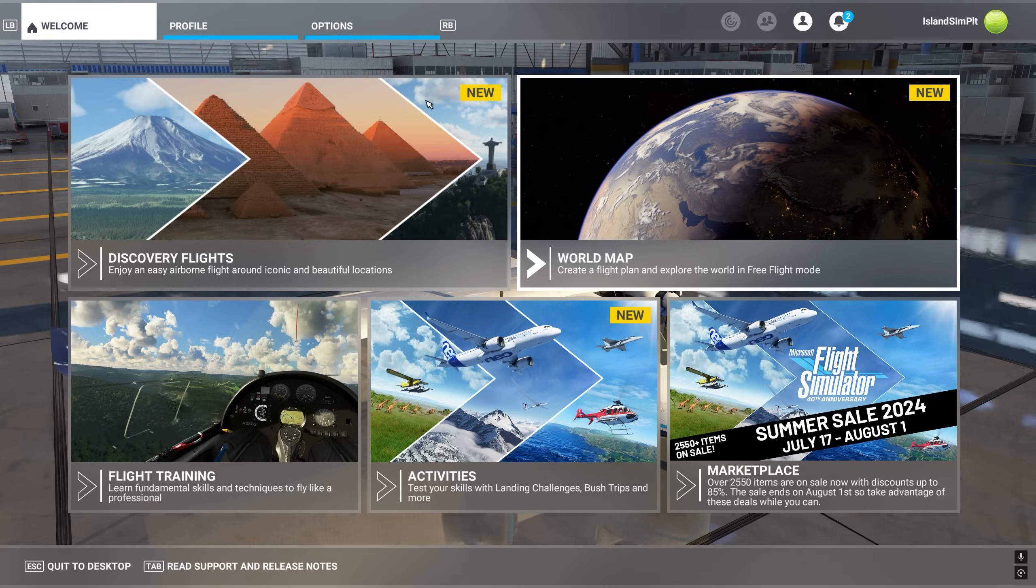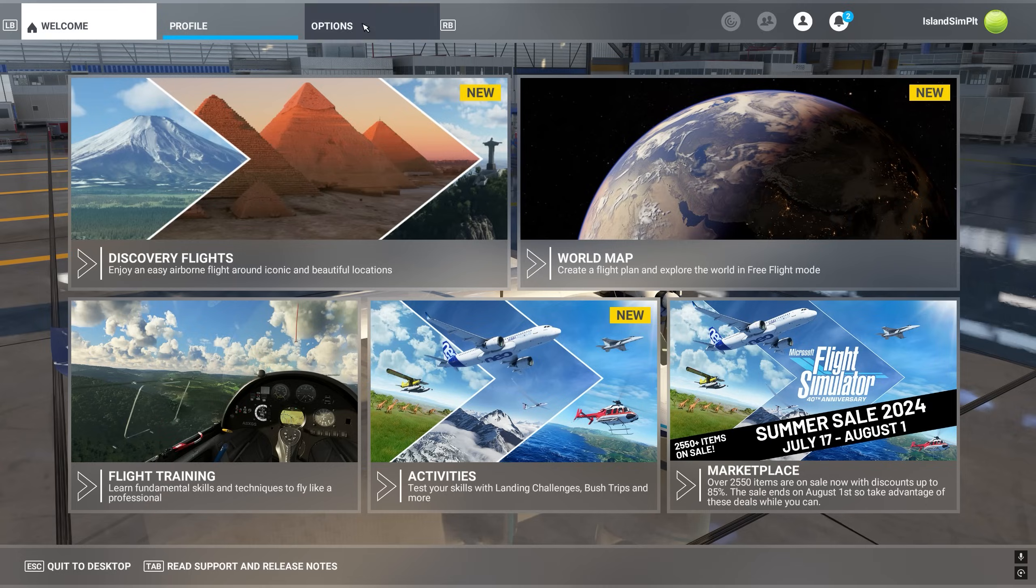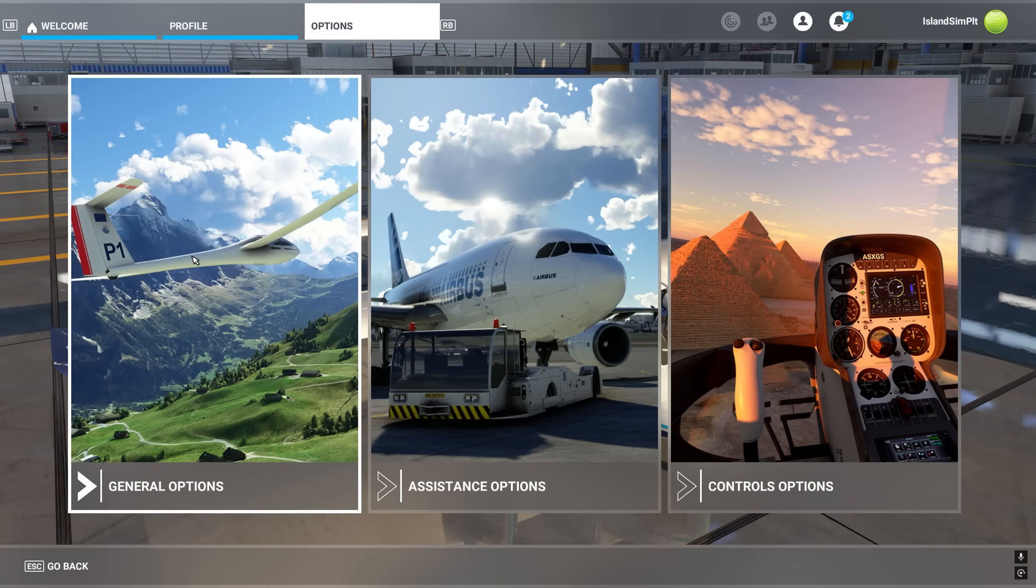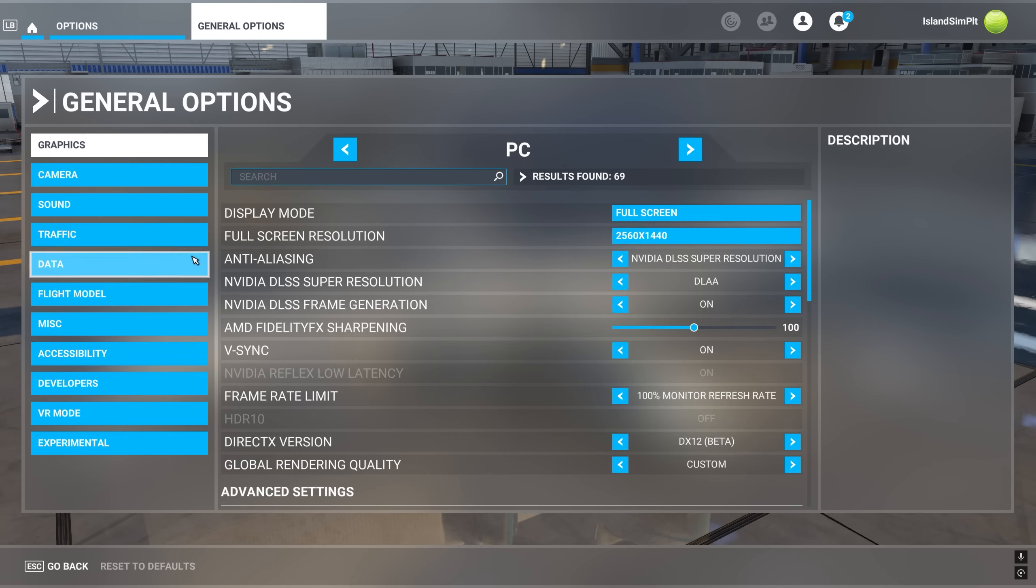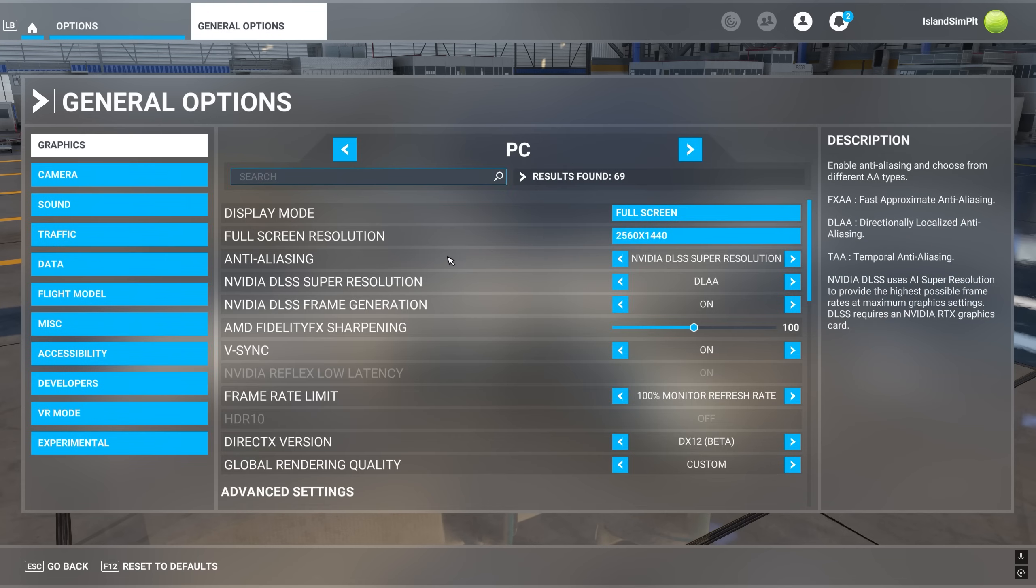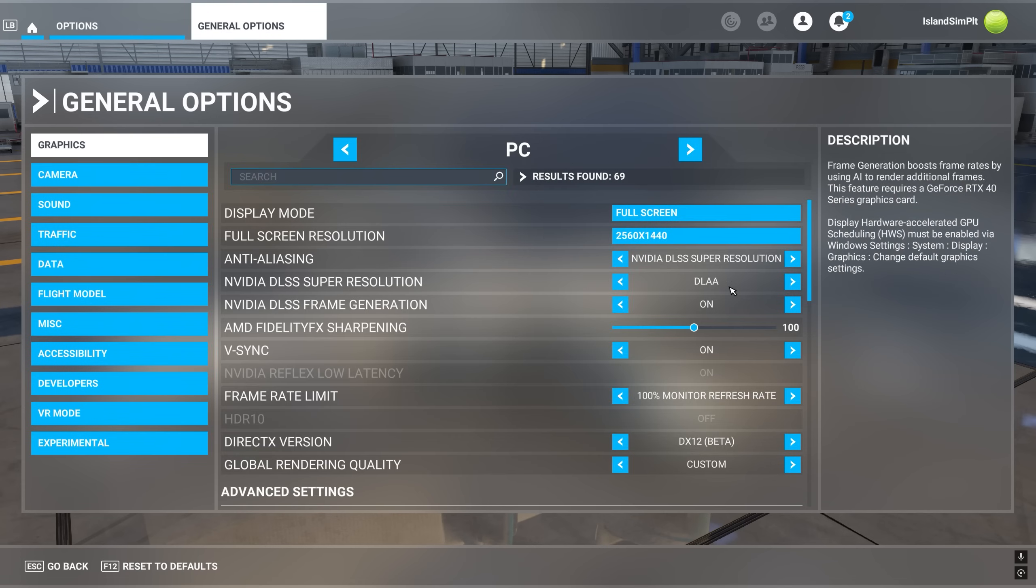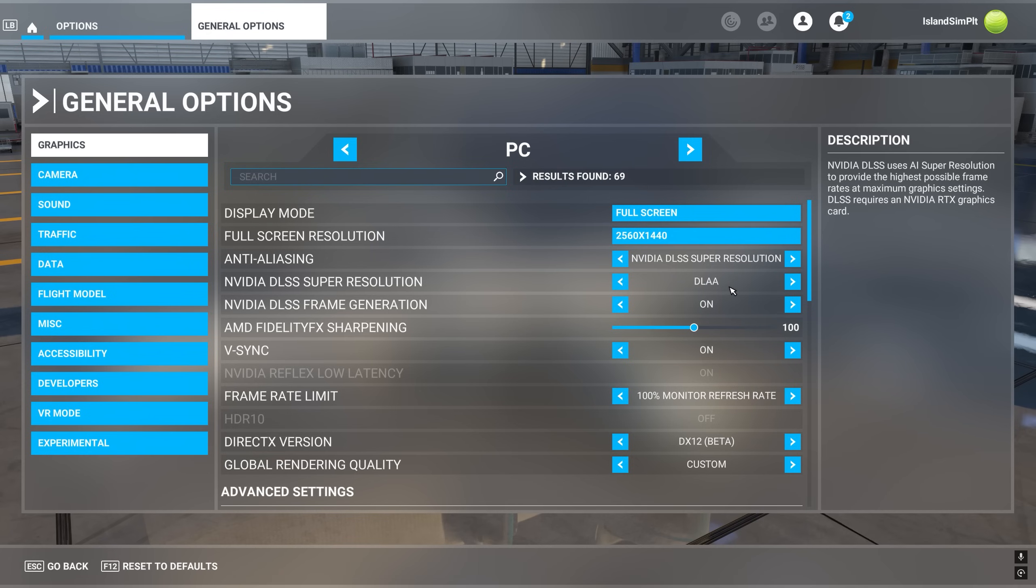So here in the sim, if we come to options, general options, you can see anti-aliasing NVIDIA DLSS Super Resolution. DLAA is a one-to-one scaling. There's no downscaling done. It's simply the best image quality that NVIDIA can give you. And what this is akin to is TAA. And so this is the best visual quality that you can get.